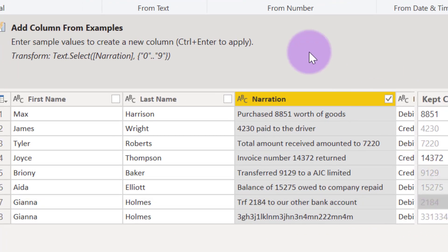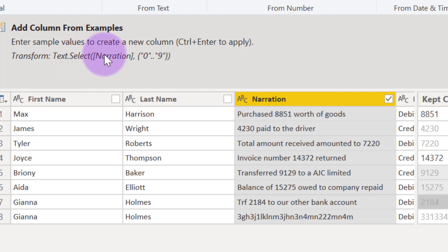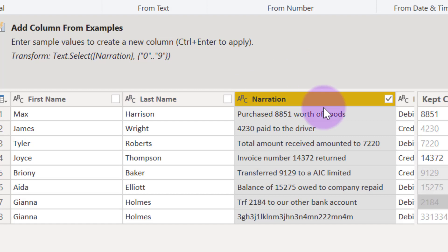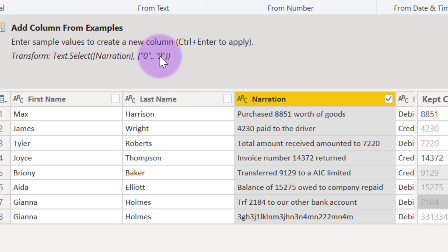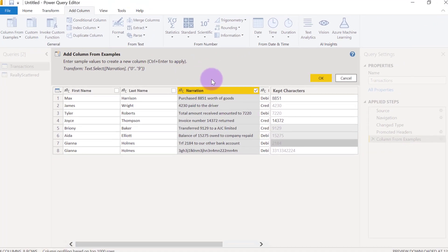Now you can see a hint of the kind of formula that Power Query is writing for us to solve this problem. It's using a function called text.select. So text.select is going to select from whatever column or whatever text that we are supplying to it and then we have to provide a list of the things we want to select from it. So in this case, we are providing a list of any numbers from 0 to 9.